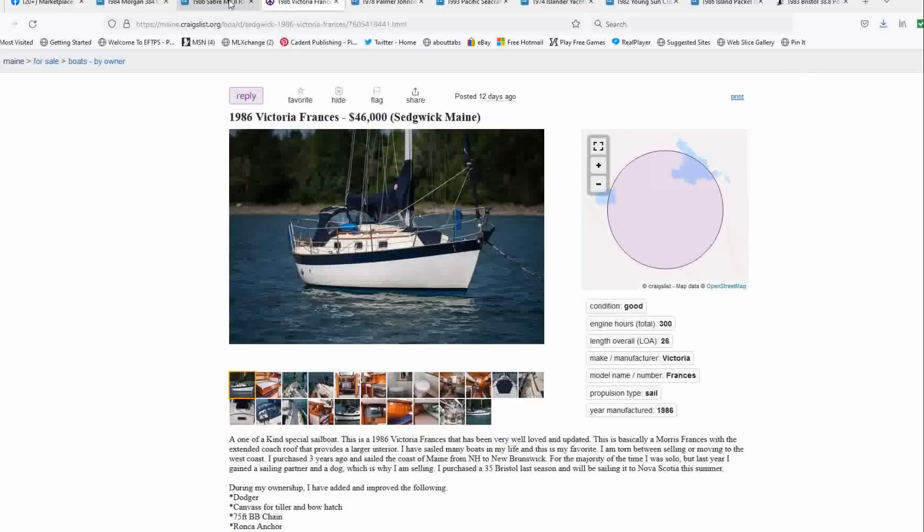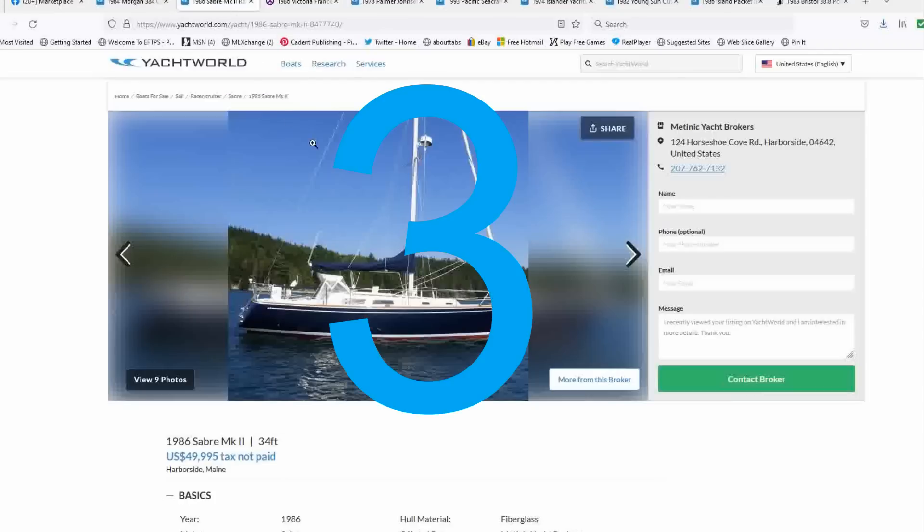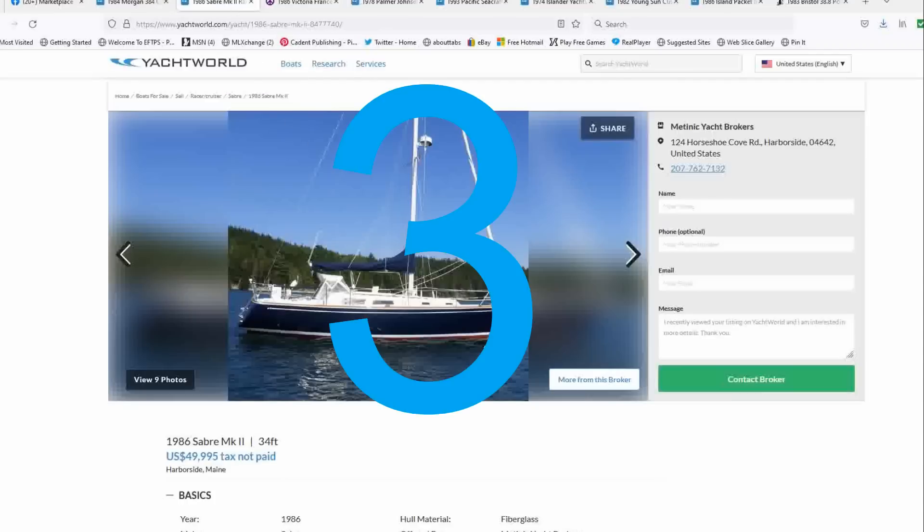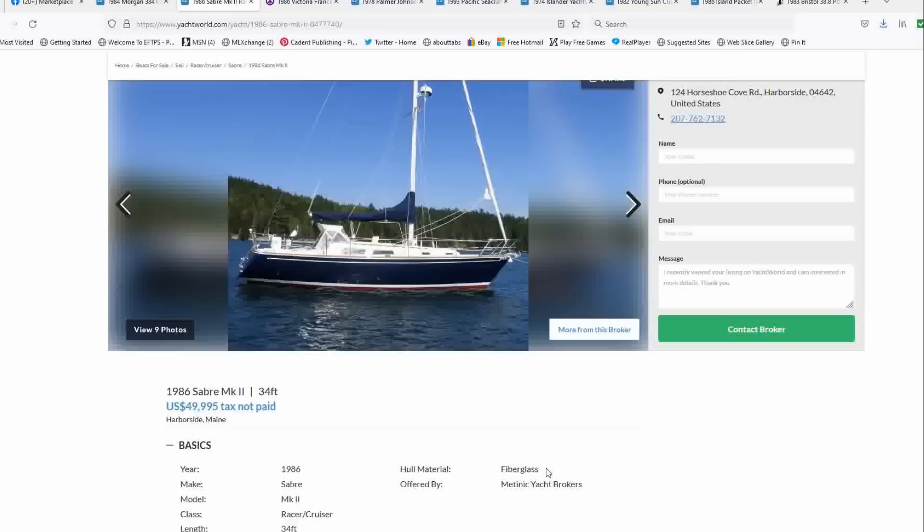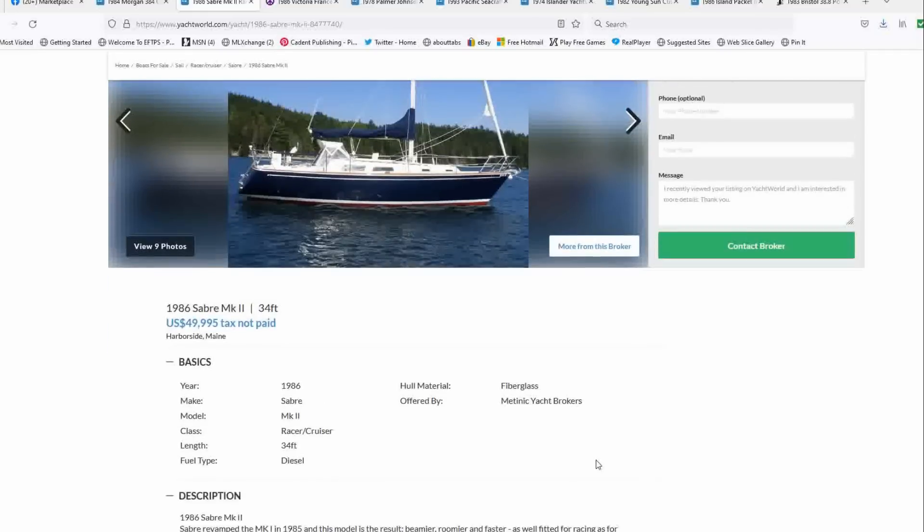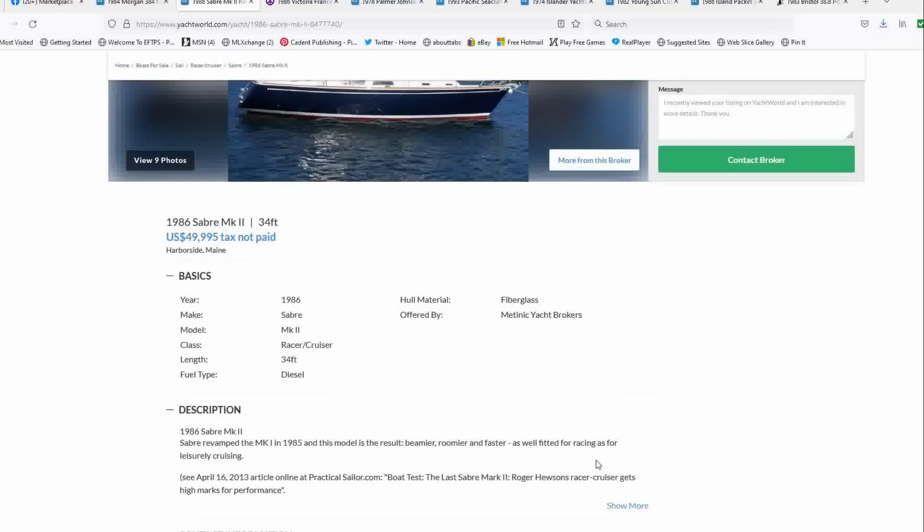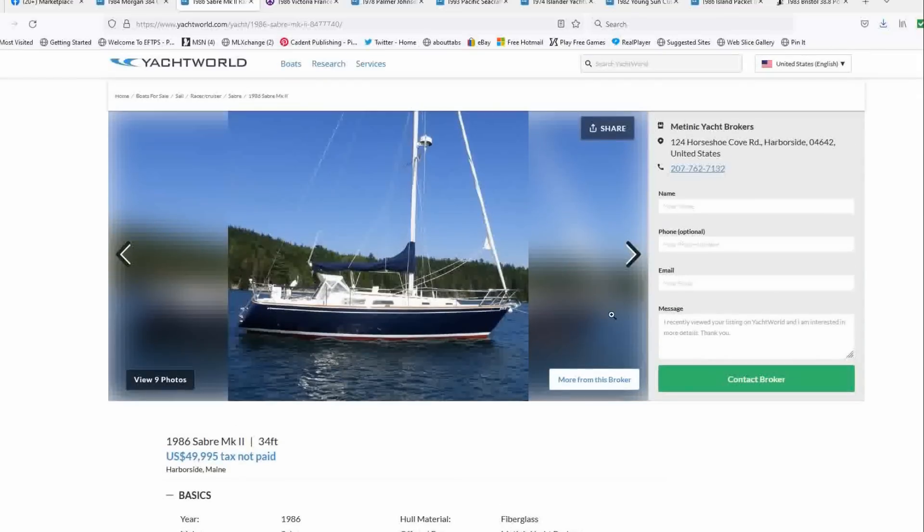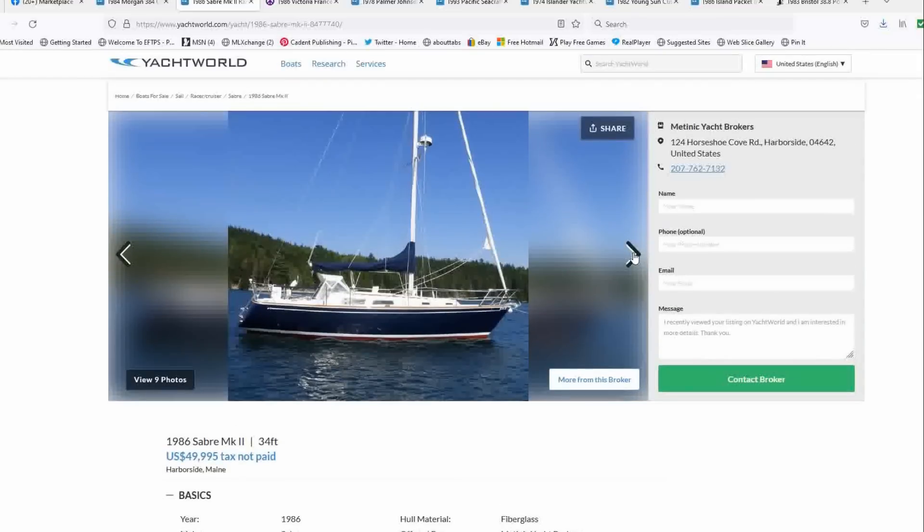Coming in at number three is another Sabre. This is a 1986 Sabre 34 Mark II list price of $49,995. And it's located in Harborside, Maine, offered by Matinic Yacht Brokers. This boat is nearly perfect condition. It's got radar.